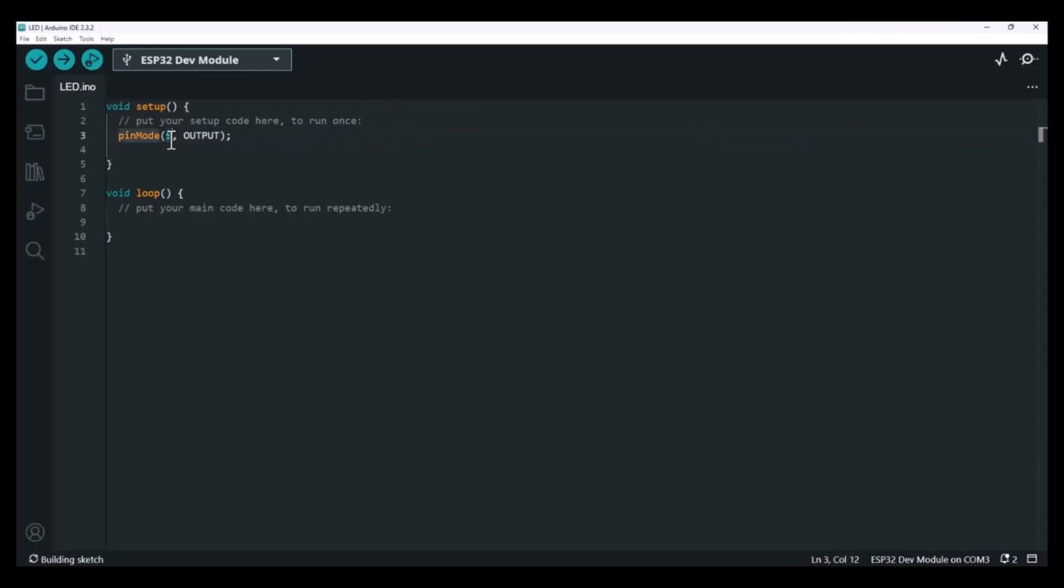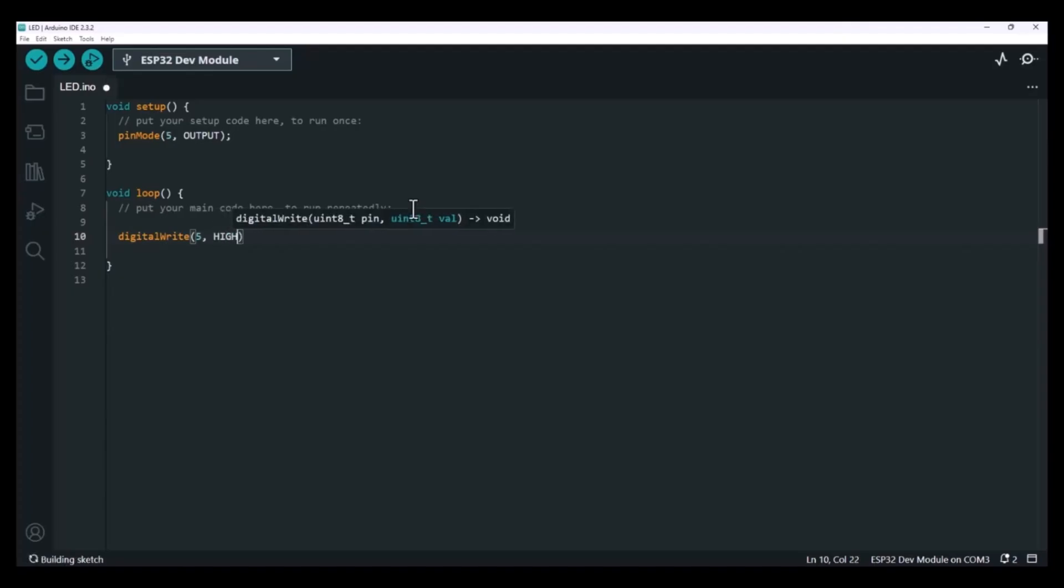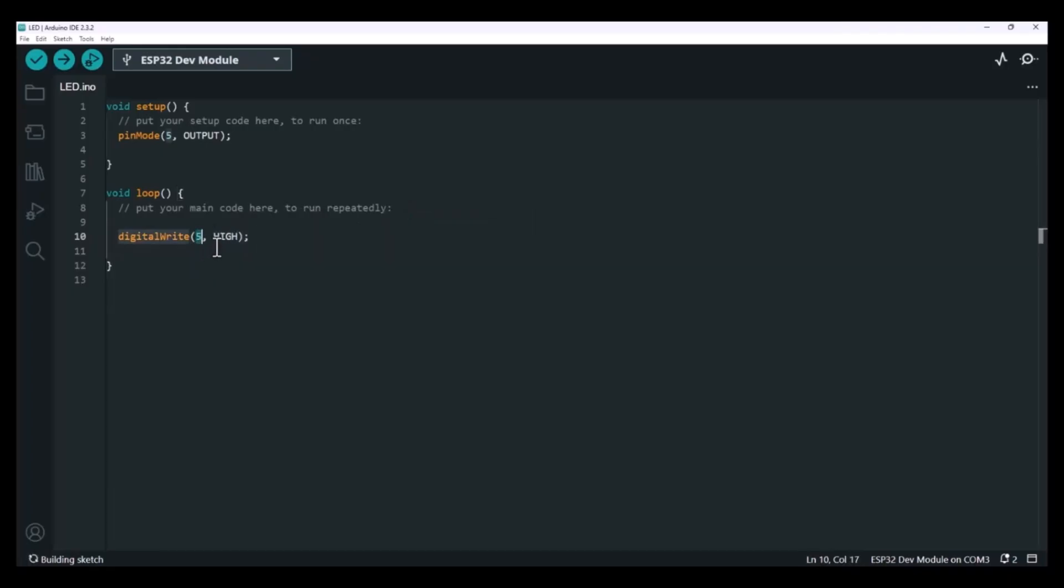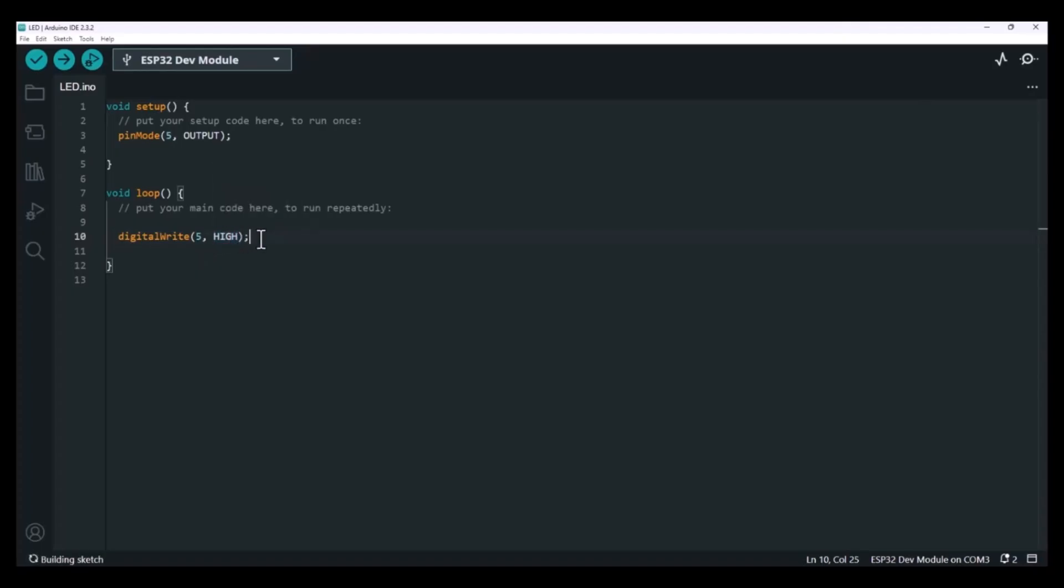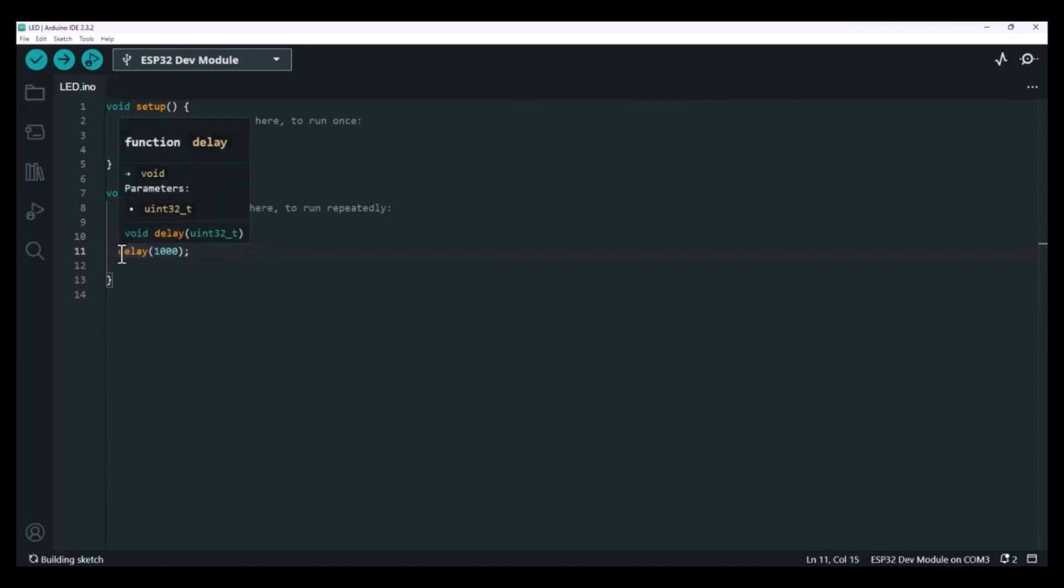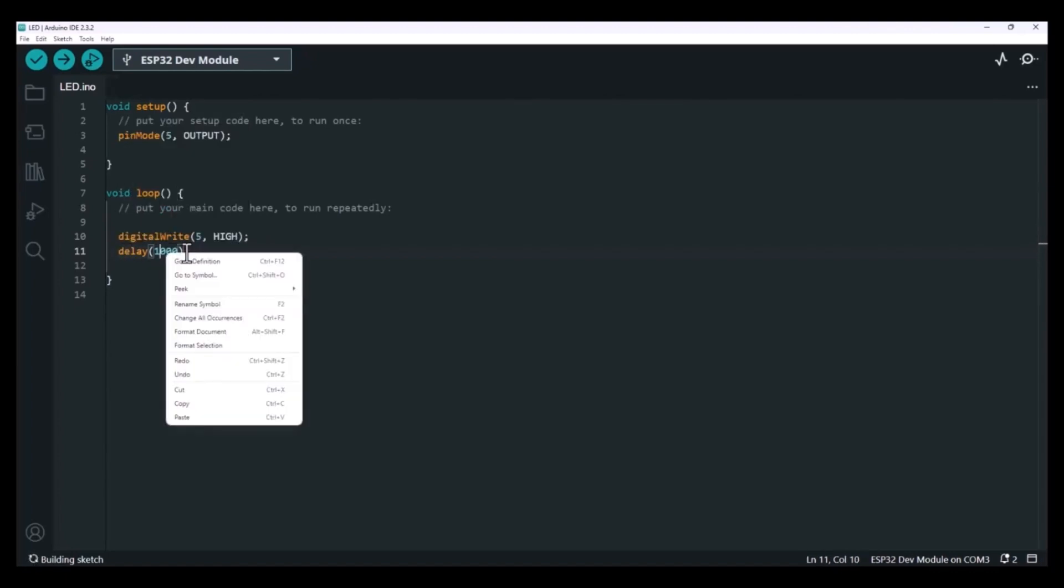Alright, so now that the pin is set up as an output, let's jump into the loop part. Say you want the LED to blink, like turn on for a second and then turn off for a second, kind of like a heartbeat. To do that, we control the voltage on pin 5 using another command called digitalWrite. Just like before, it also takes two parameters. First is the pin number, so 5. And second is the state we want to set it to. To turn it on, we use HIGH, which basically sends 3.3 volts to the pin. That lights up the LED. Now we don't want the LED to just flicker and disappear instantly, right? So we add a small delay using delay 1000, and that'll keep the LED on for one second.